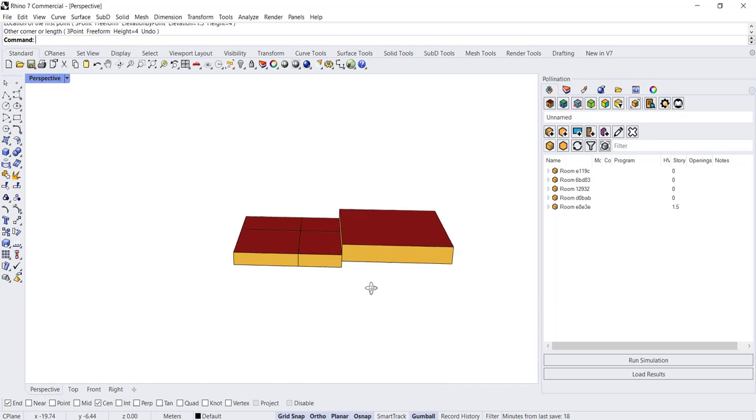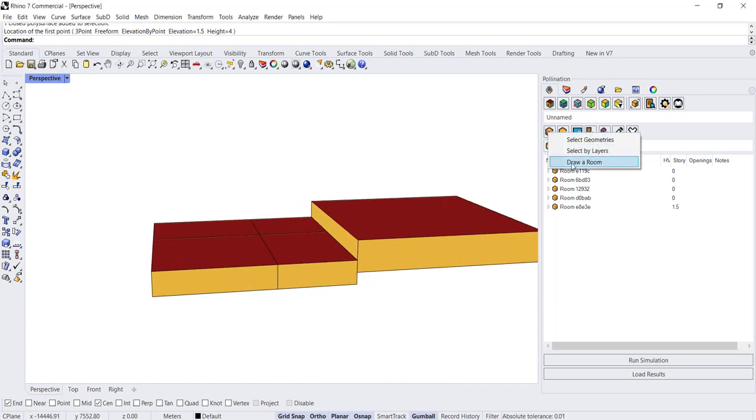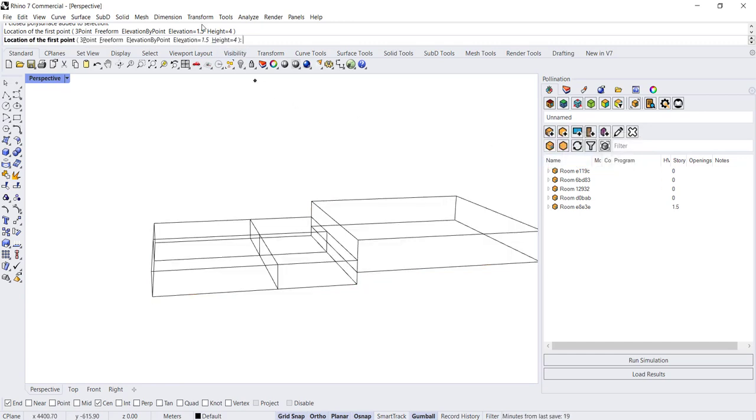And it'll create a room from that elevation point.